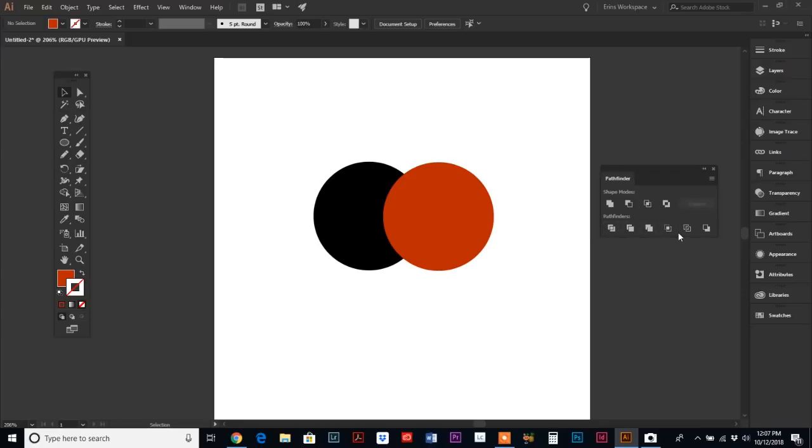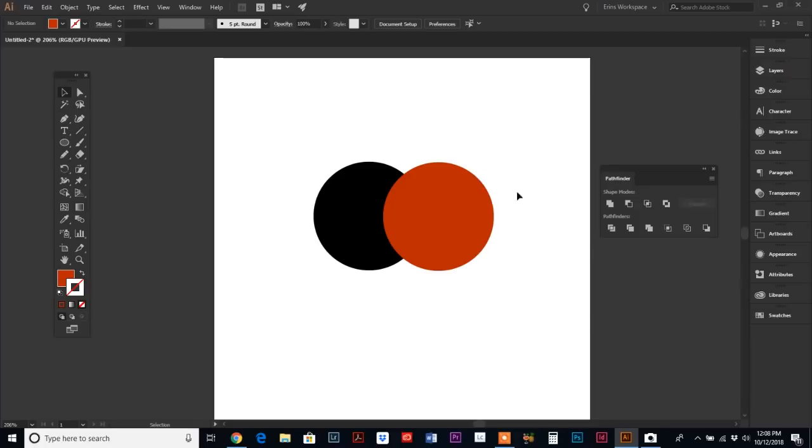You can see there are ten different options in the Pathfinder palette. We're going to go through each one, and I'm going to continue to use the same shapes because I think that will make it easier to understand.